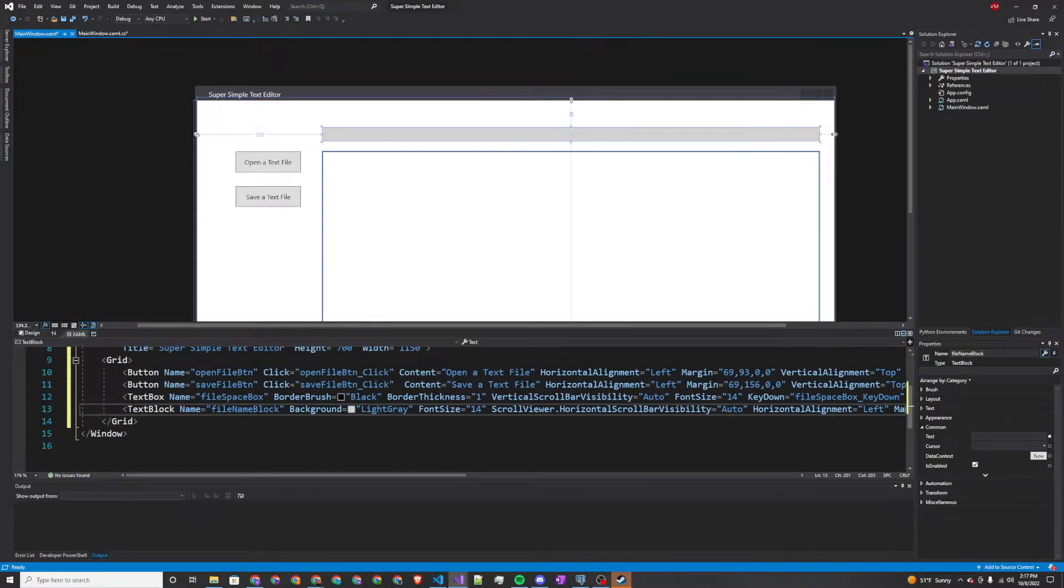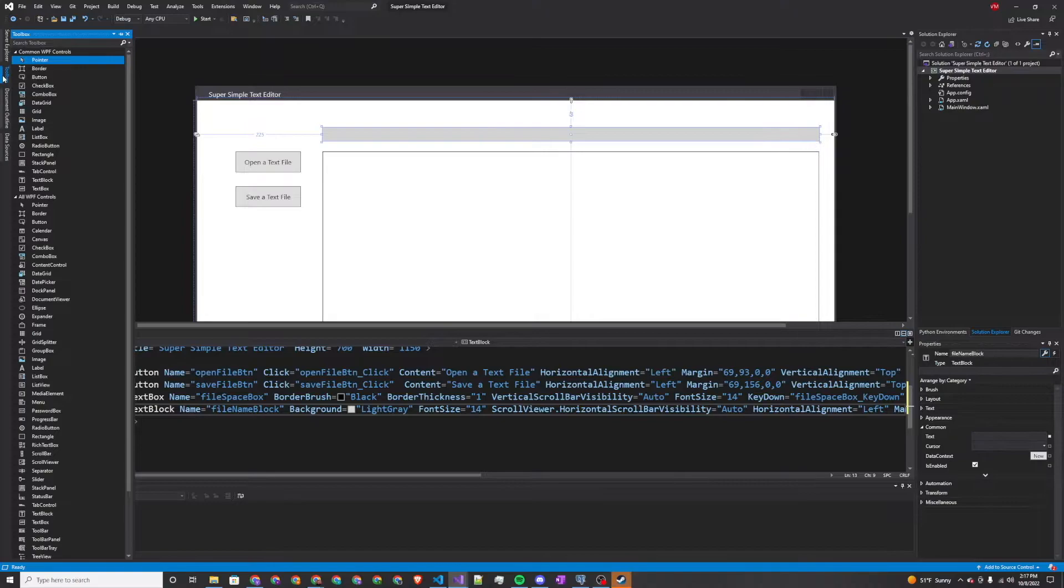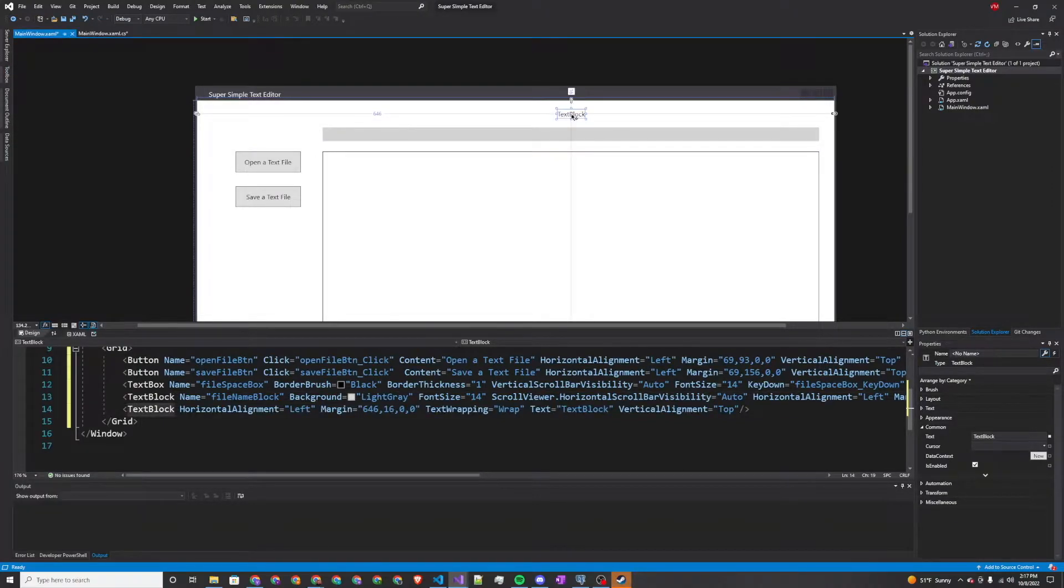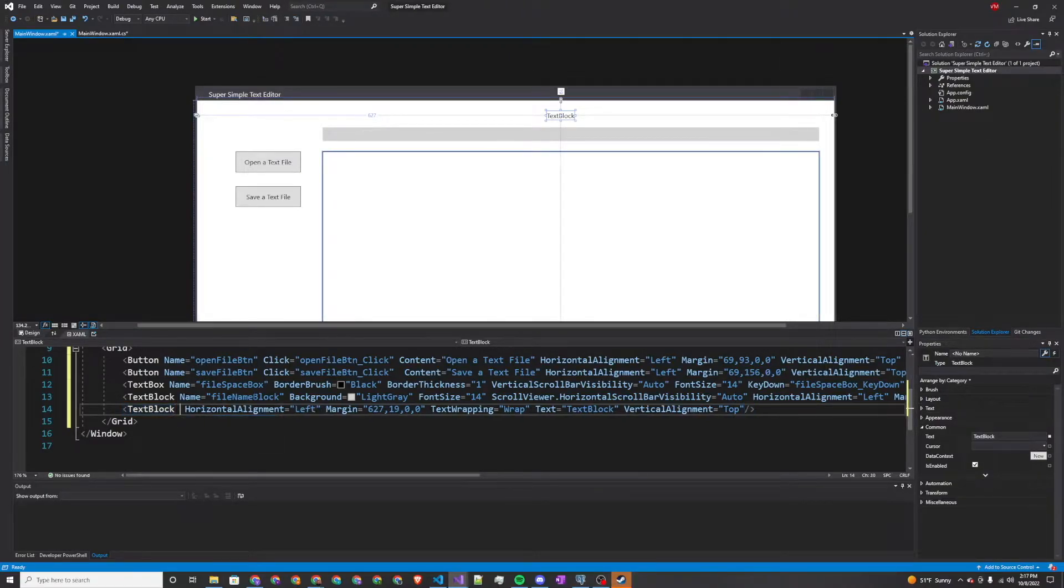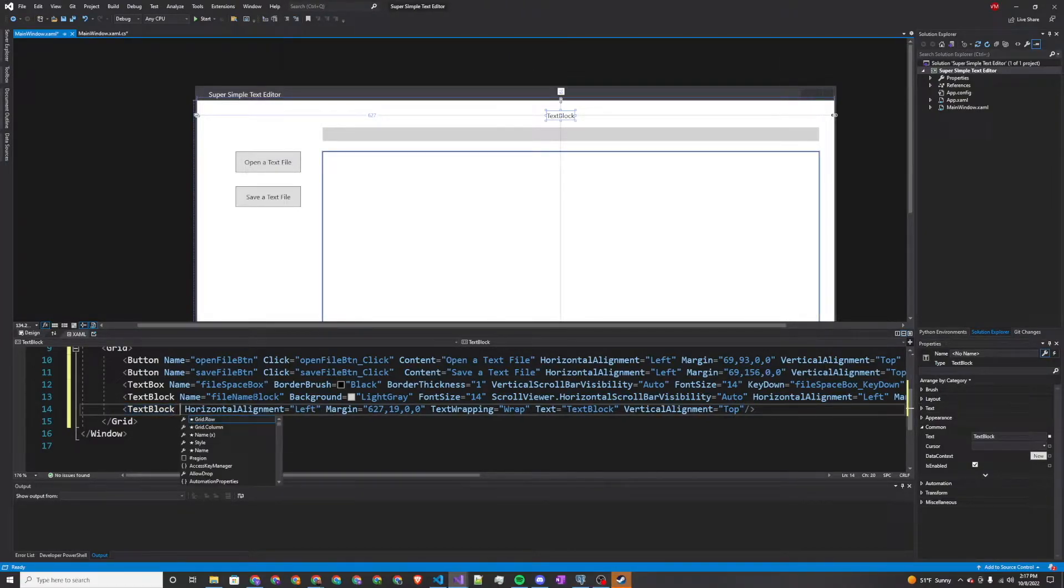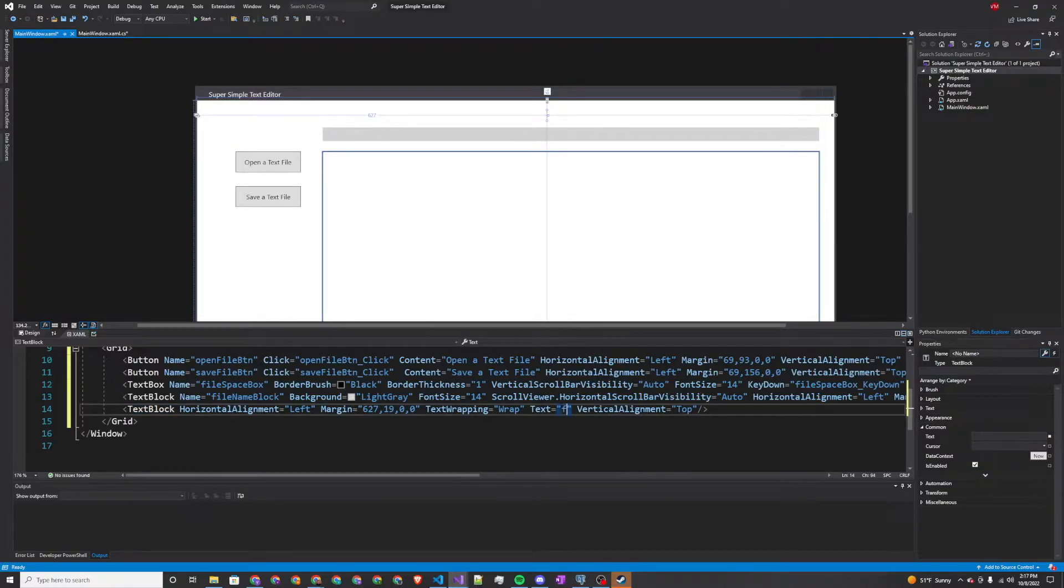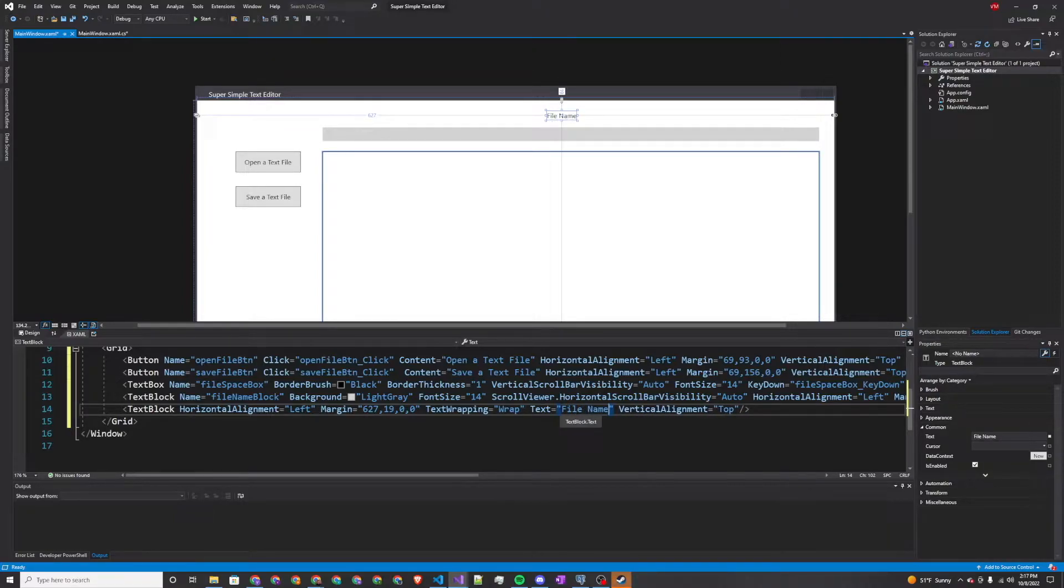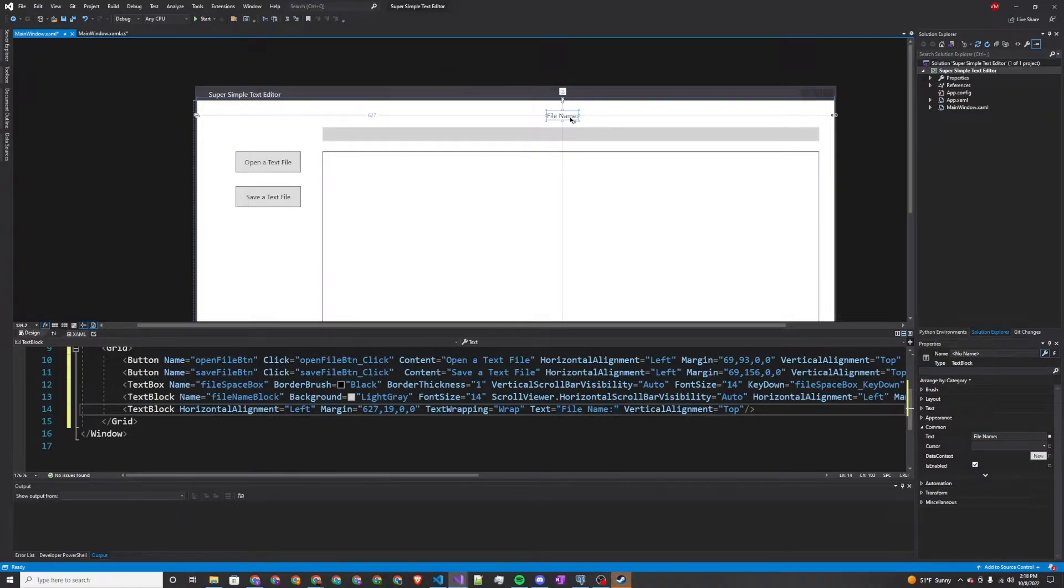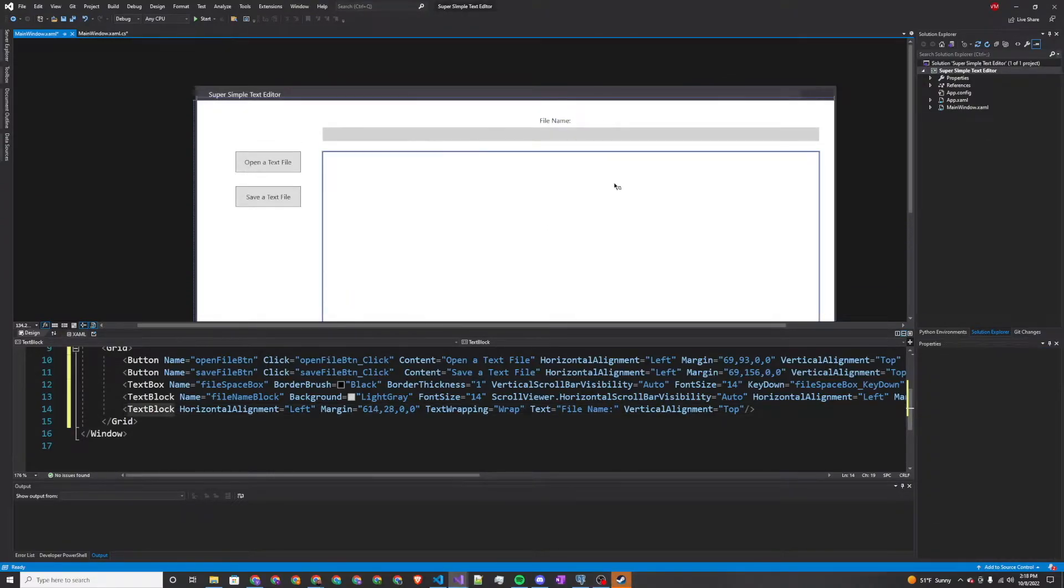Our final step here in the UI is to just add one more text block. This is just to let you know what you're looking at here. This will just literally say file name. That completes the UI and now we will move on to the coding section.